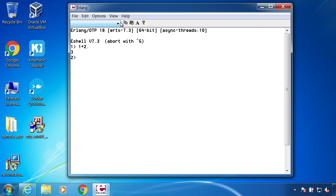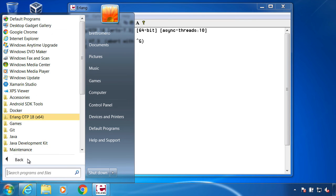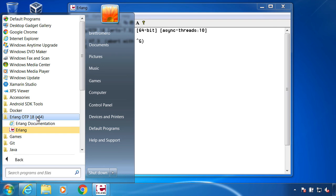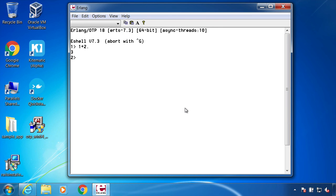Over here, go to All Programs, we have Erlang right there. The only thing in there really is this documentation link and then the Erlang shell. That is how you can run this on a Windows machine as well.